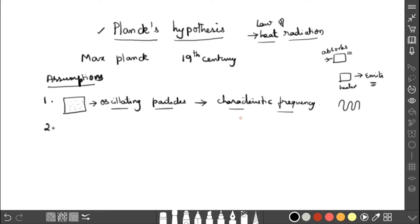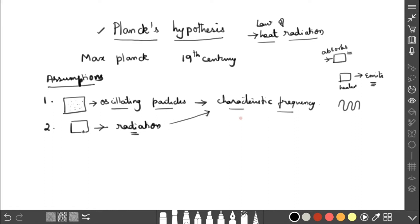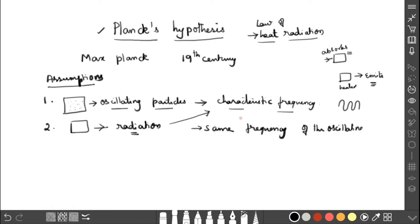The second assumption: the blackbody emits radiation, and that radiation has the same frequency as the oscillating particles. The oscillator which emits radiation has the same frequency as the oscillating particle. So the frequency of the emission coming out is the same as the frequency of the oscillating particle — this is the second assumption.